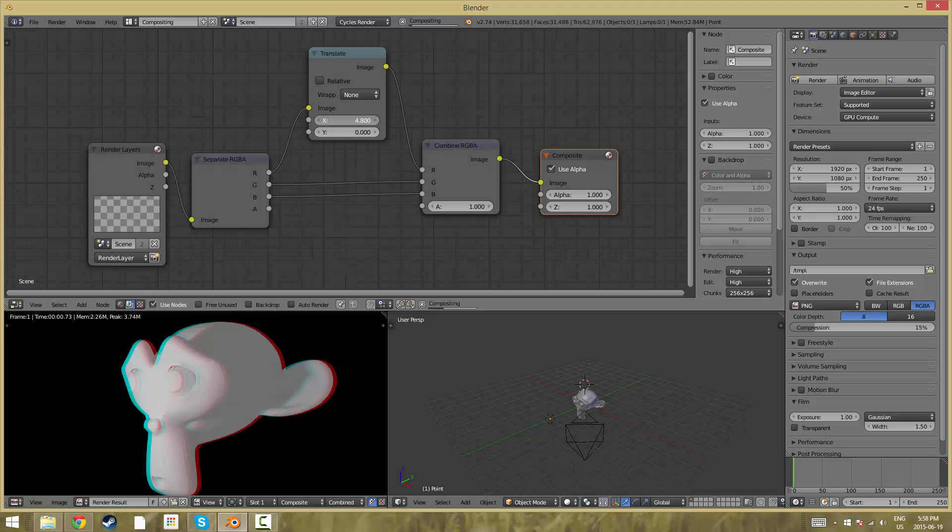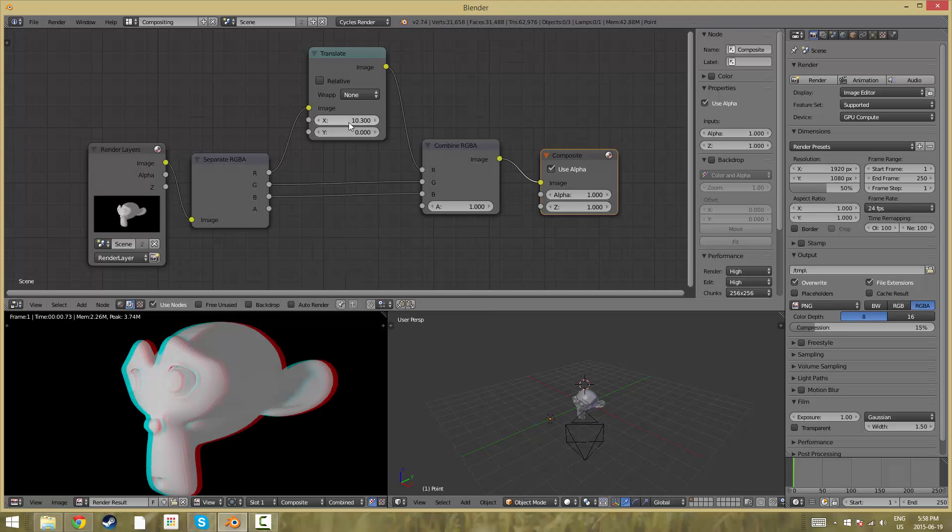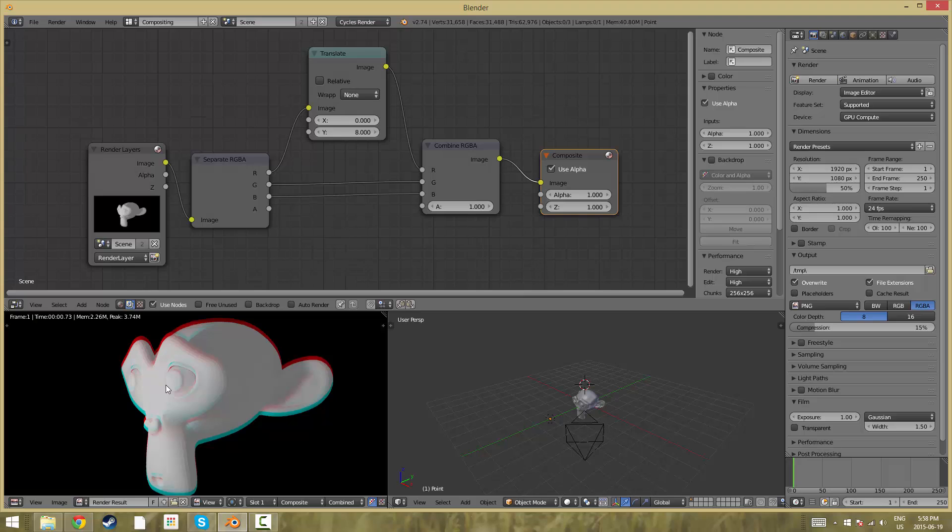If you want to have less aberration you can just change this value and if you want more you can change it higher. And if you want it on the y axis you can just change the y value to whatever you'd like and you can see it's vertical instead of left and right.